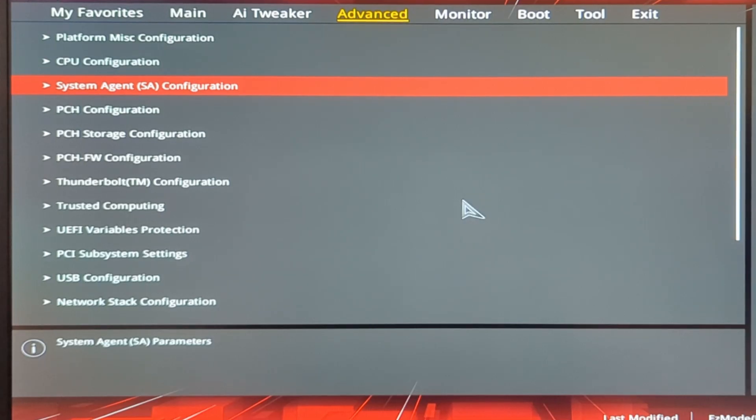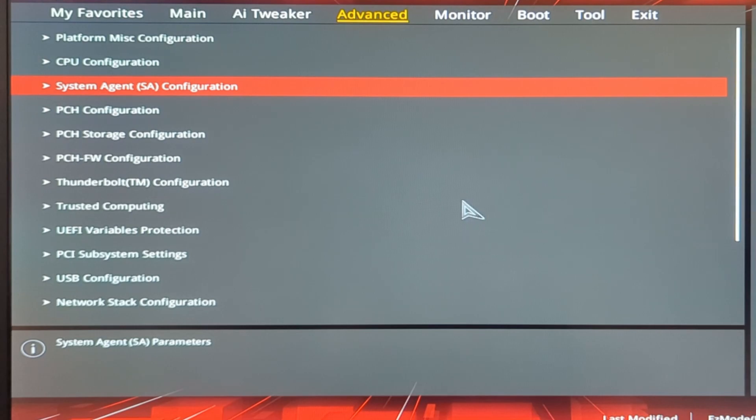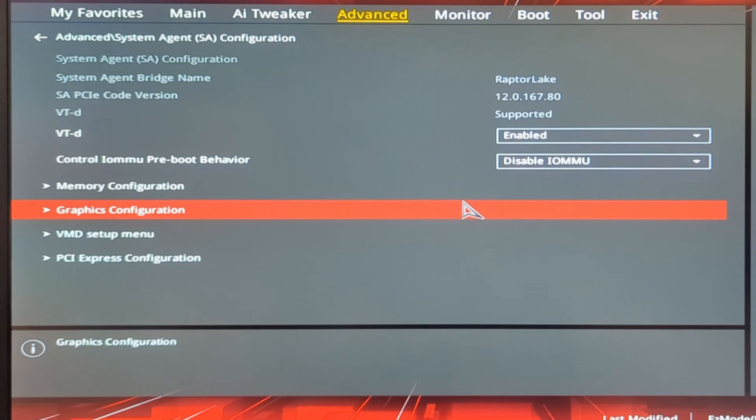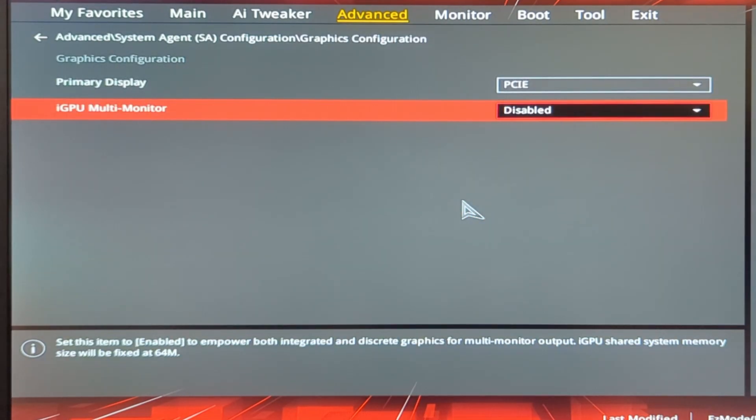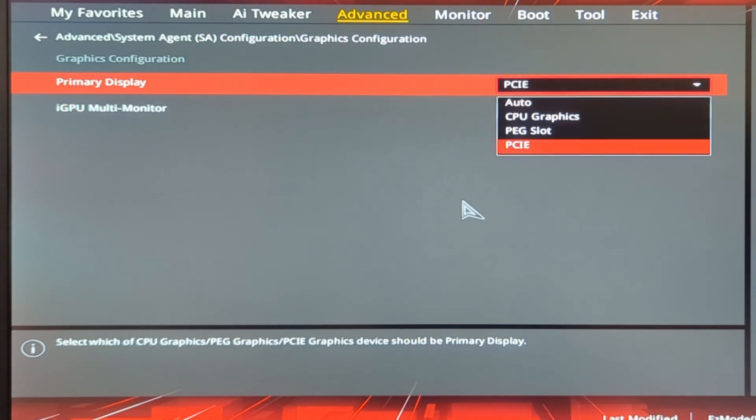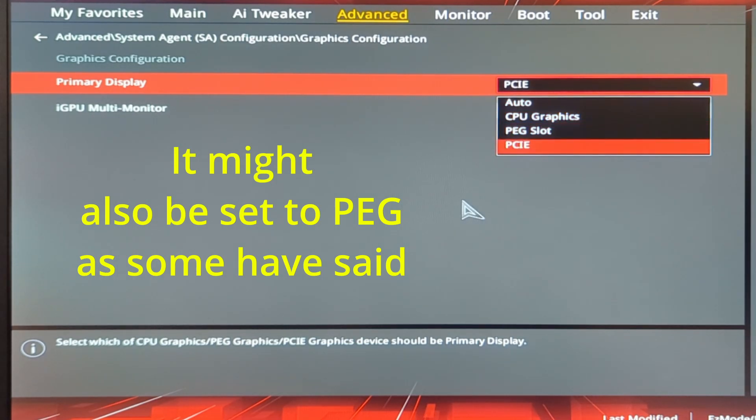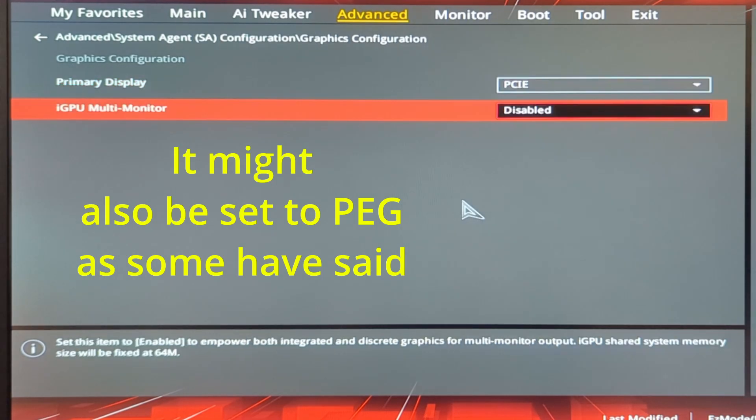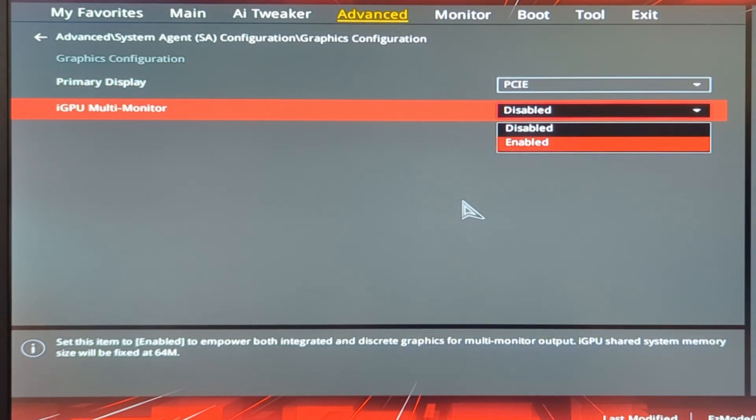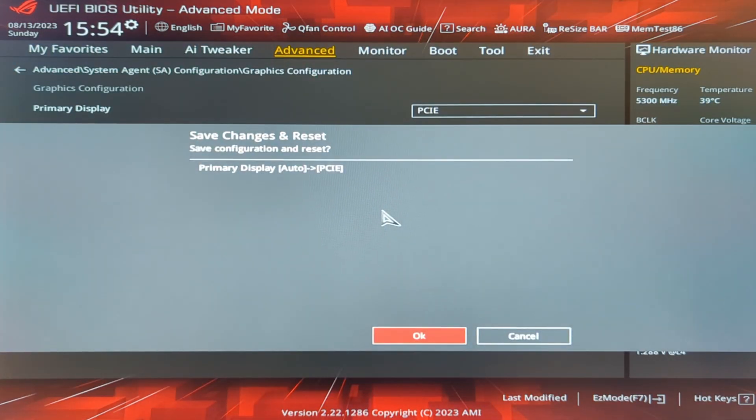The next thing that I did that seemed to help quite a bit was going into the advanced mode on the BIOS. This will obviously look different depending on what board you have but in ASUS specifically go to the system agent configuration, go to graphics configuration, and then this primary display was set to auto. You want to set that to PCIe and then F10 and save and reboot.